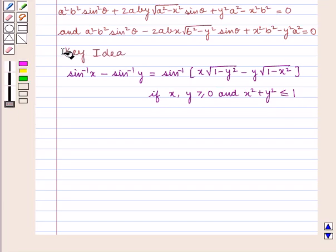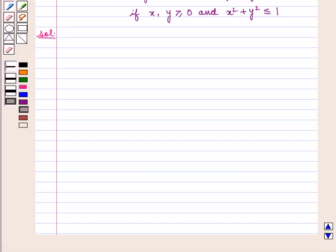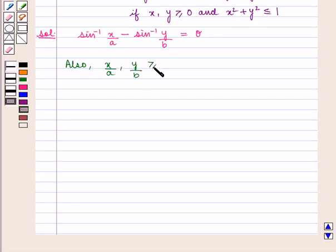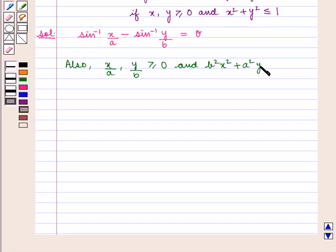With this key idea, we shall proceed with the solution. We are given the equation sin inverse of x/a minus sin inverse of y/b is equal to theta, along with the condition that b²x² + a²y² ≤ a²b².